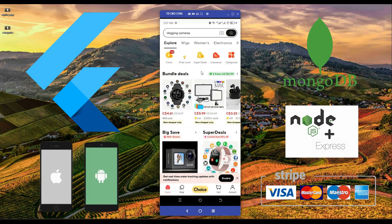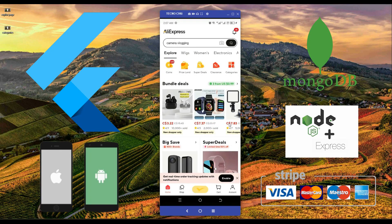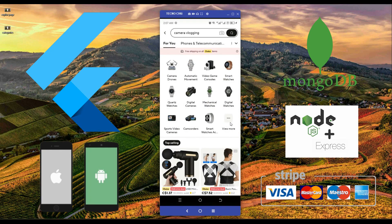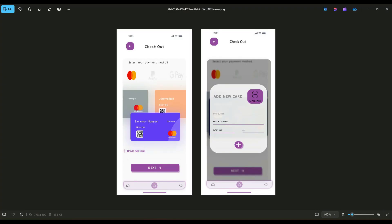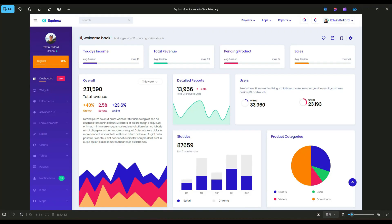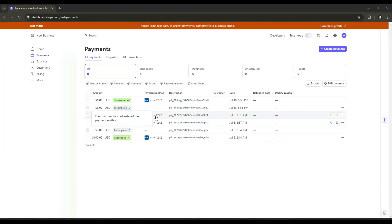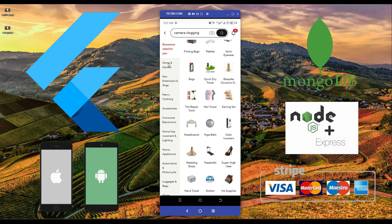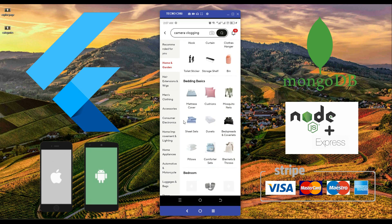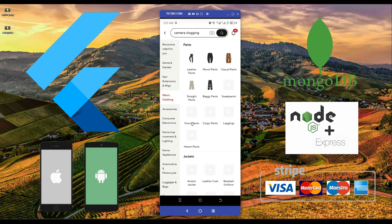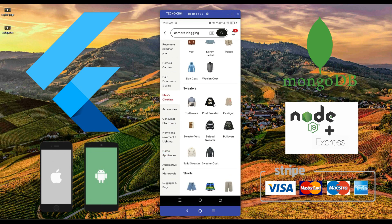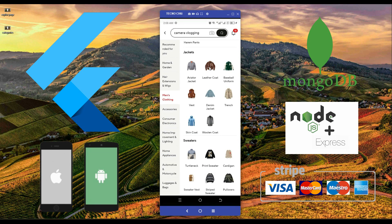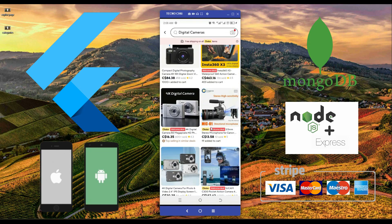Hello and welcome to Flutter iOS and Android multi-vendor e-commerce app with online payment integration using Stripe and with admin web portal. In this course you will learn and implement MongoDB to handle data storage and ensure scalability, using Node.js and Express to build a secure and efficient backend, and Riverpod for advanced state management.